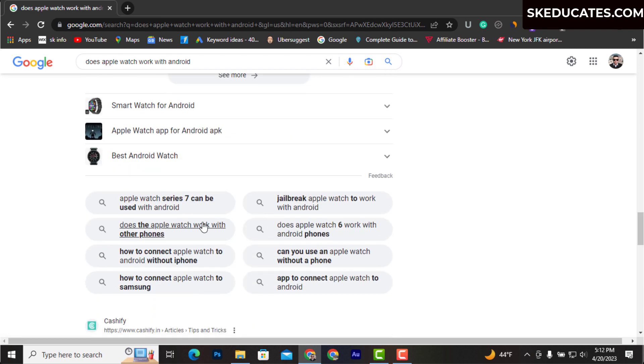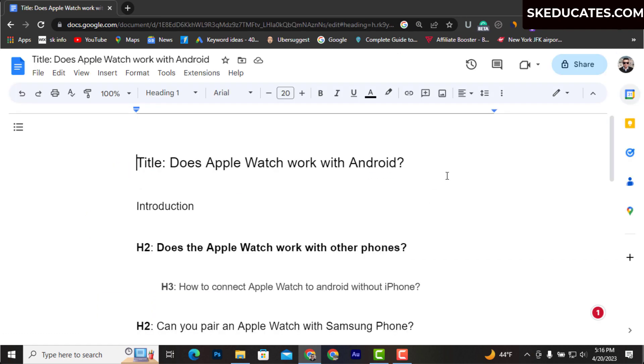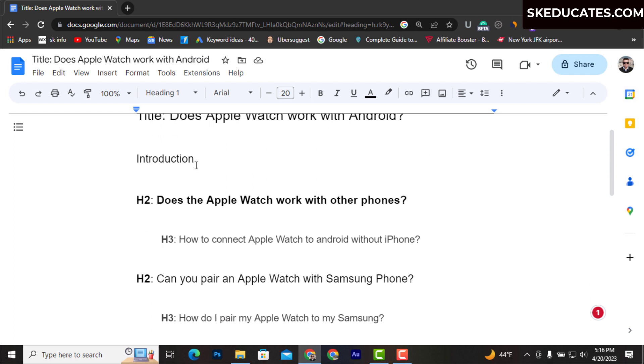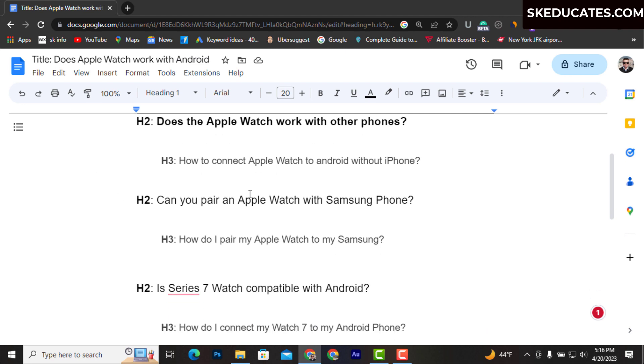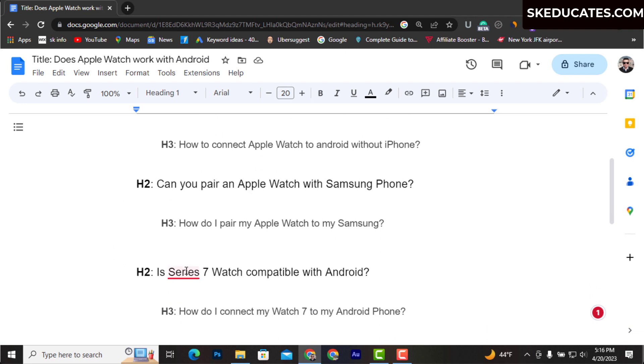Let's create a new document on Google Docs. The title of our article is 'Does Apple Watch work with Android'. Once we finalize our title, we can now search keywords for subheadings.